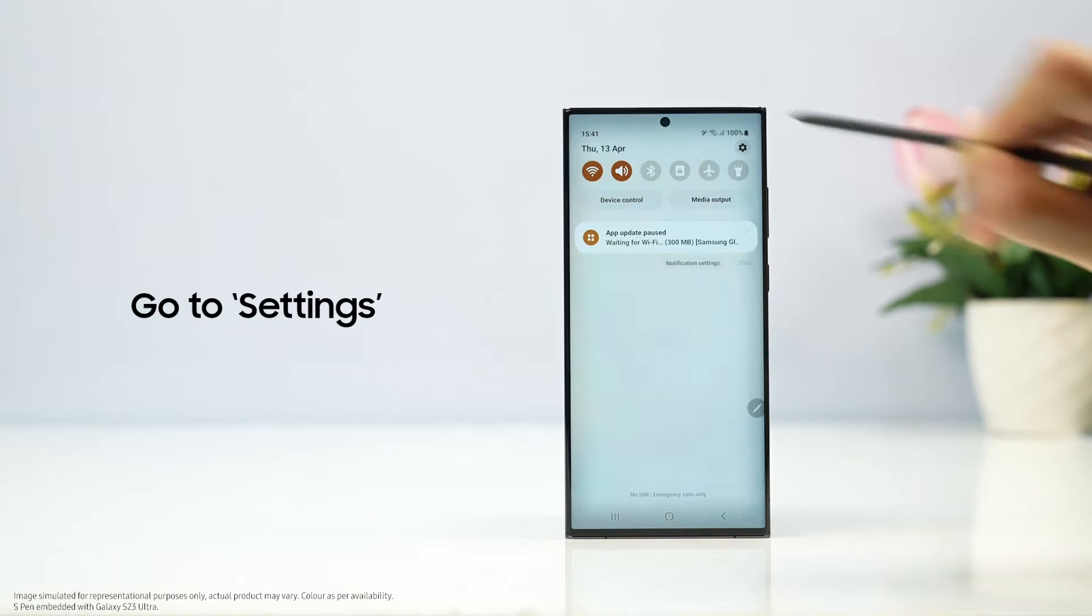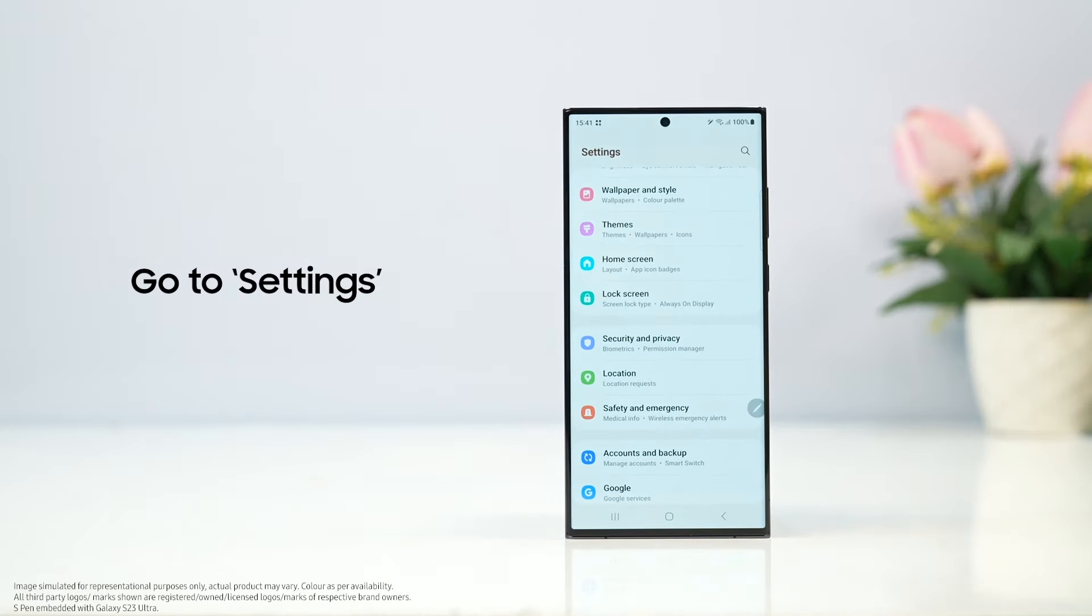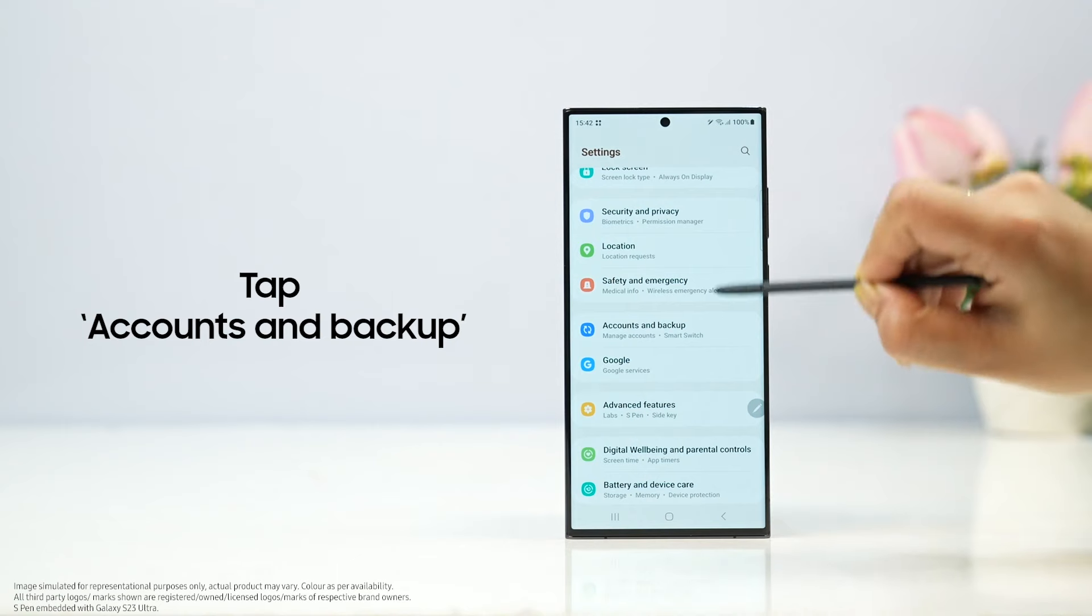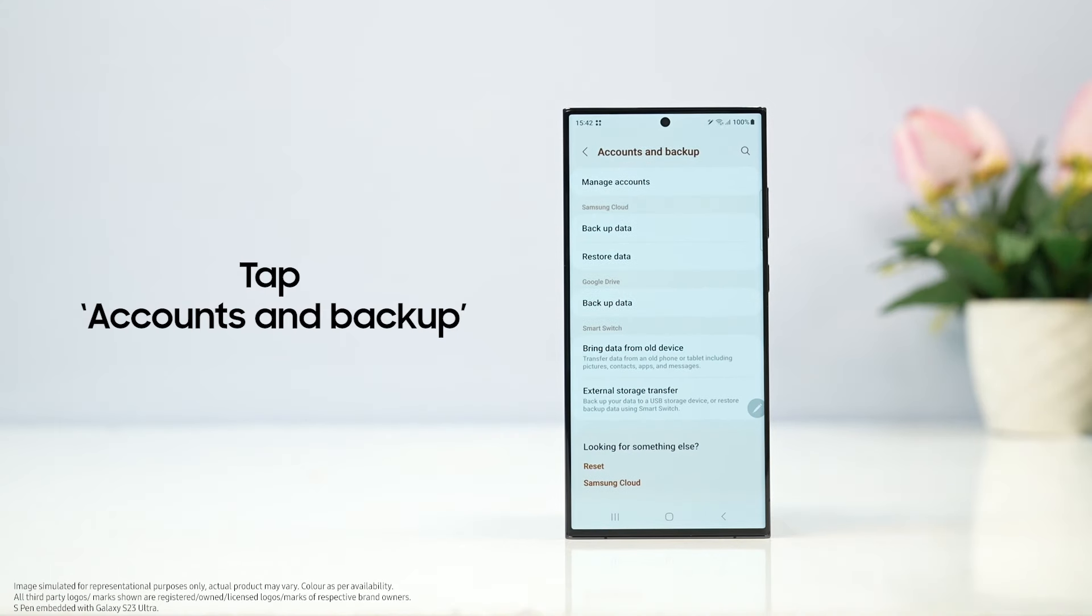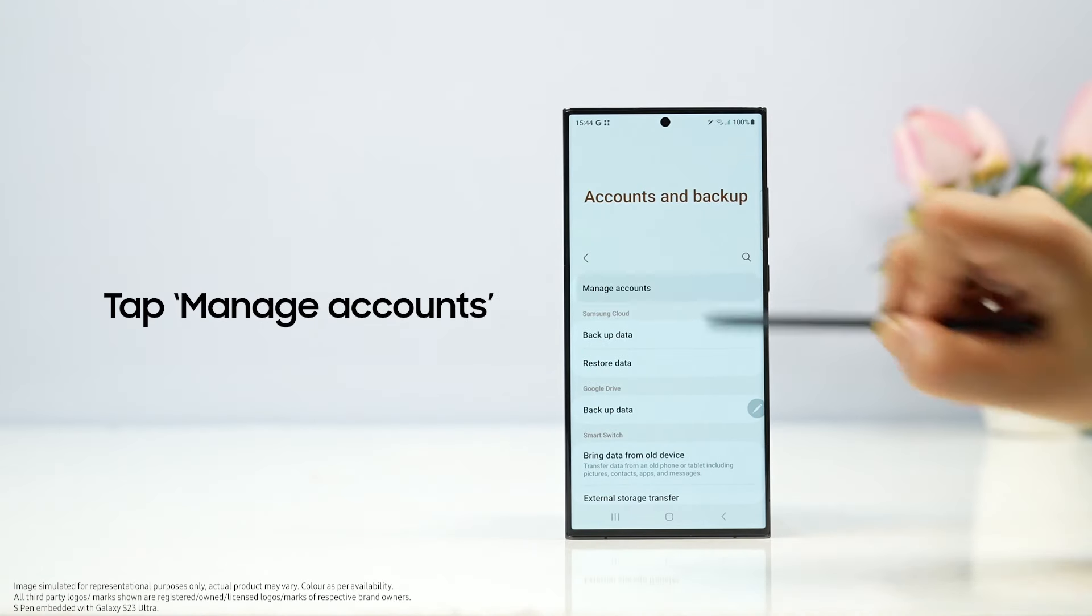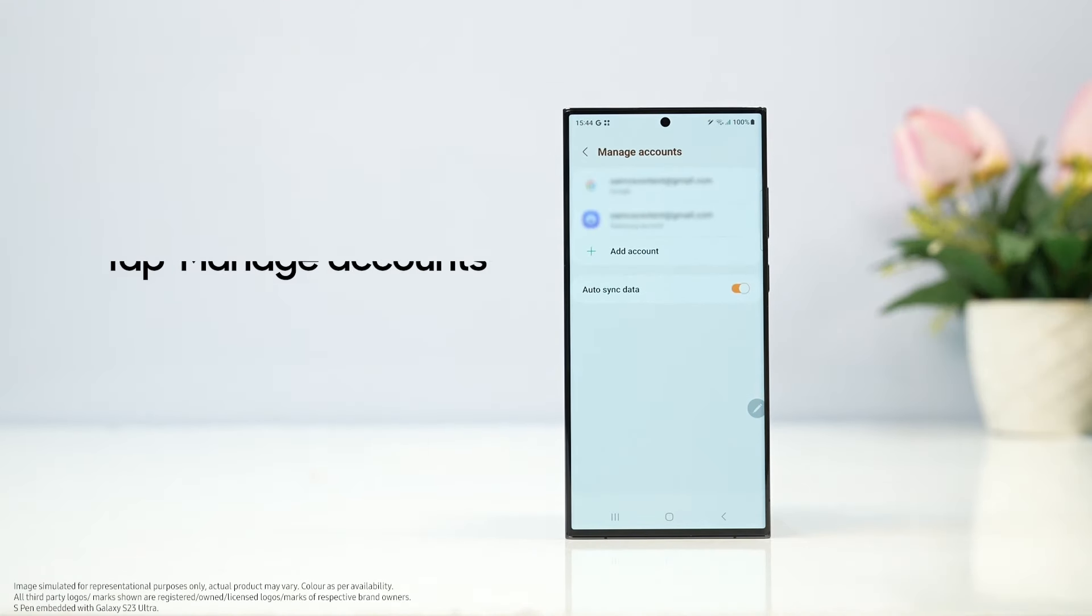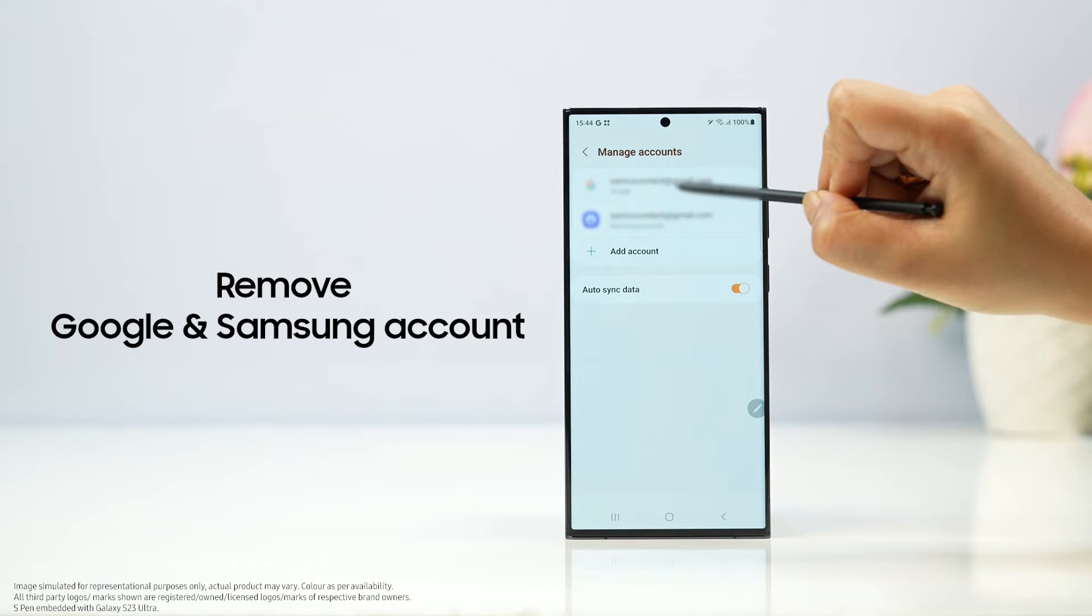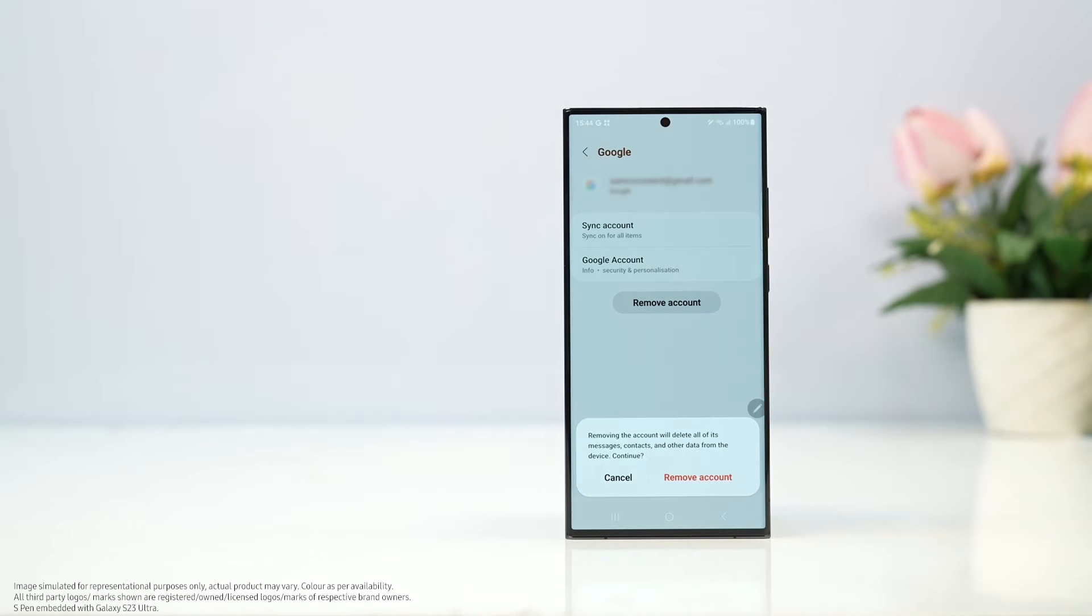Go to settings, tap accounts and backup, tap manage accounts. Remove Google and Samsung account.